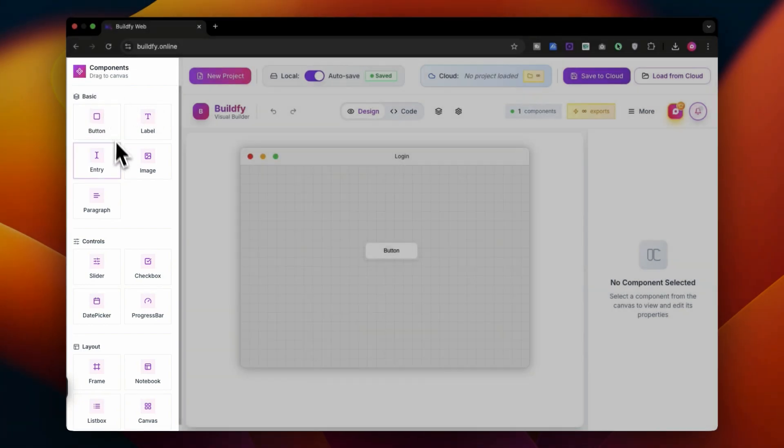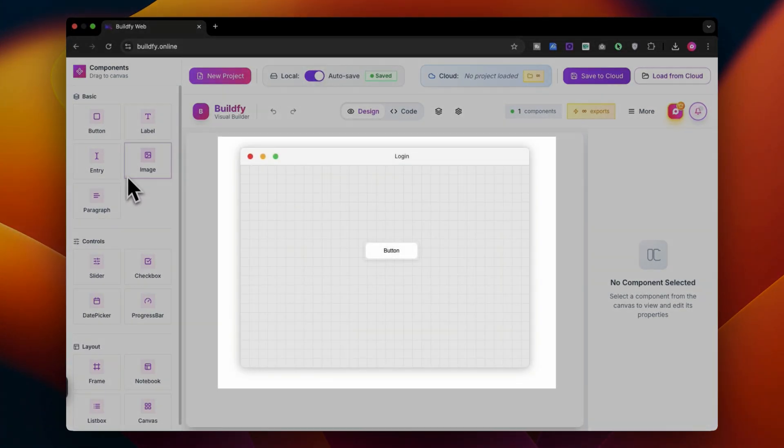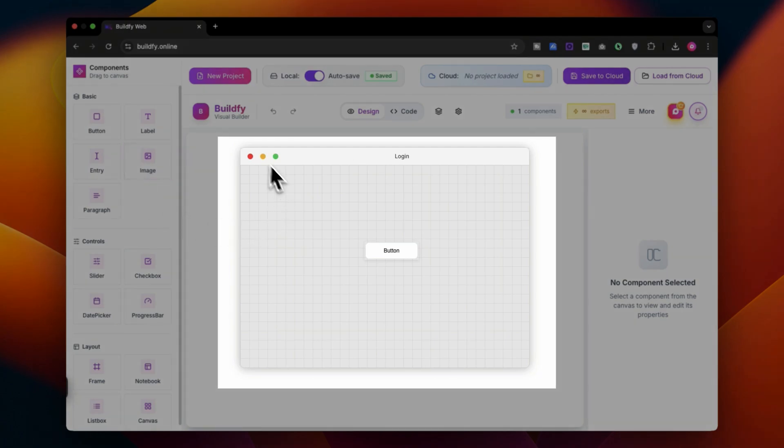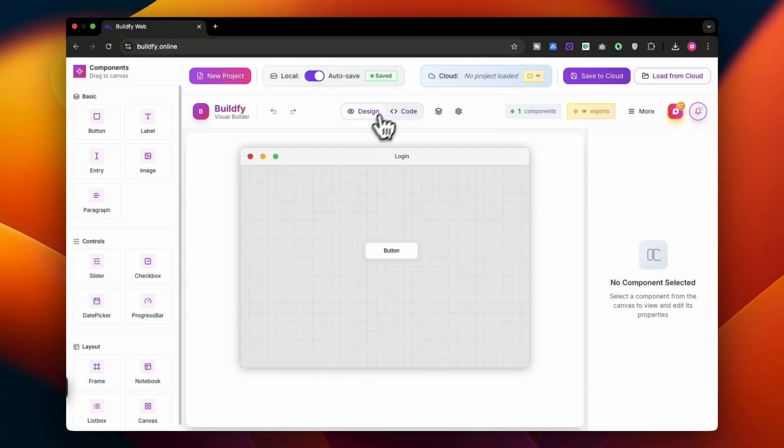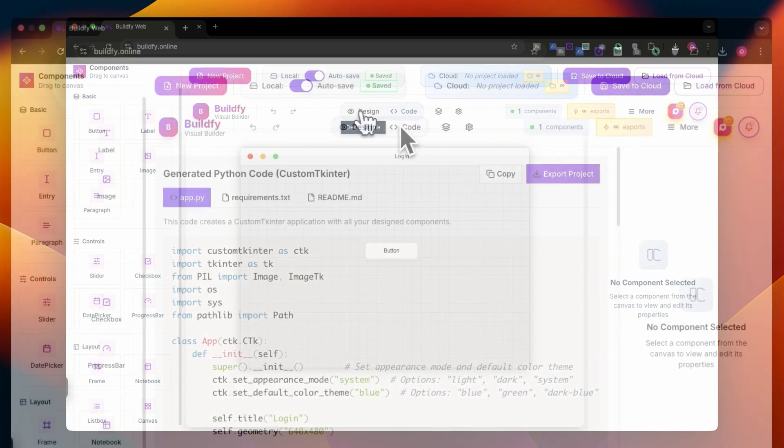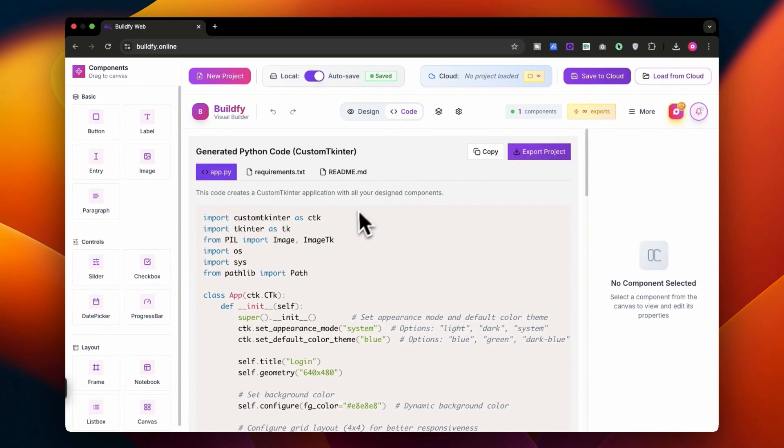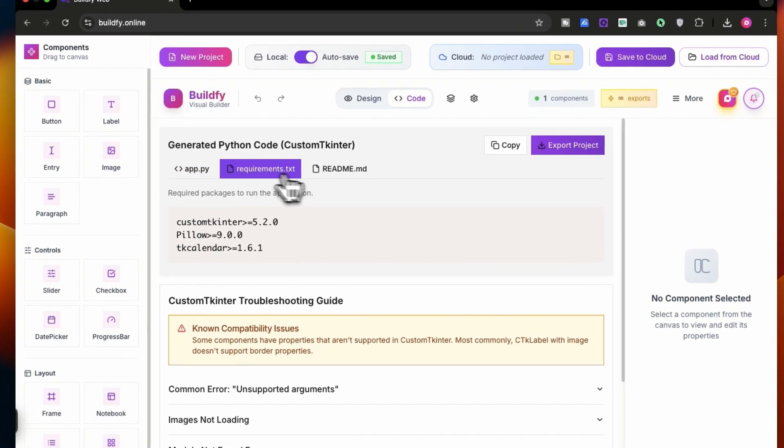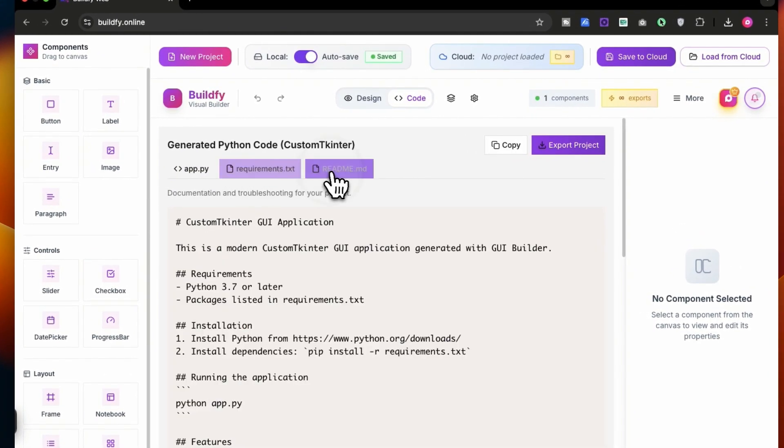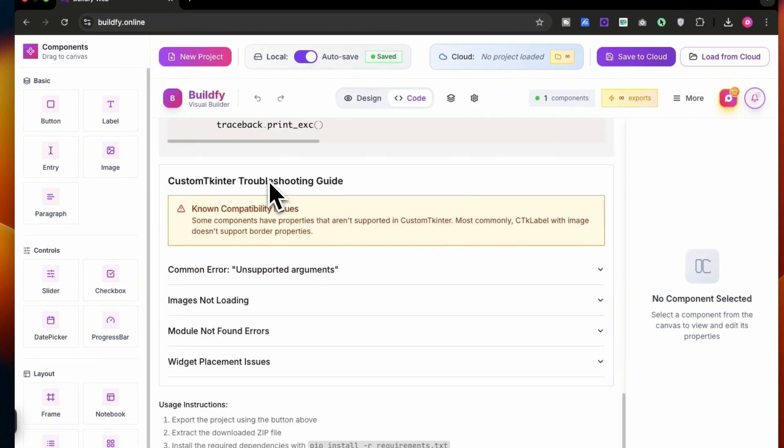These are the components tab, so basically these are the widgets that you can add to your canvas. This is the very basic canvas where you can add buttons or widgets. This is the design tab. Right now you can simply switch to code mode to get the entire code over here.